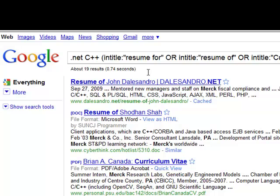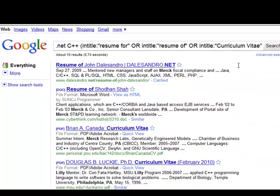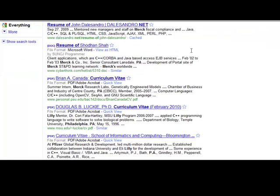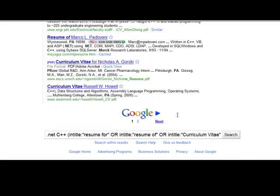Of course, you could build that string out from your original search or through the advanced search. However, if you're not familiar with it or you need some assistance, you can always put in a very basic search and then come to the bottom, search within your results, and start to narrow your search down from there.